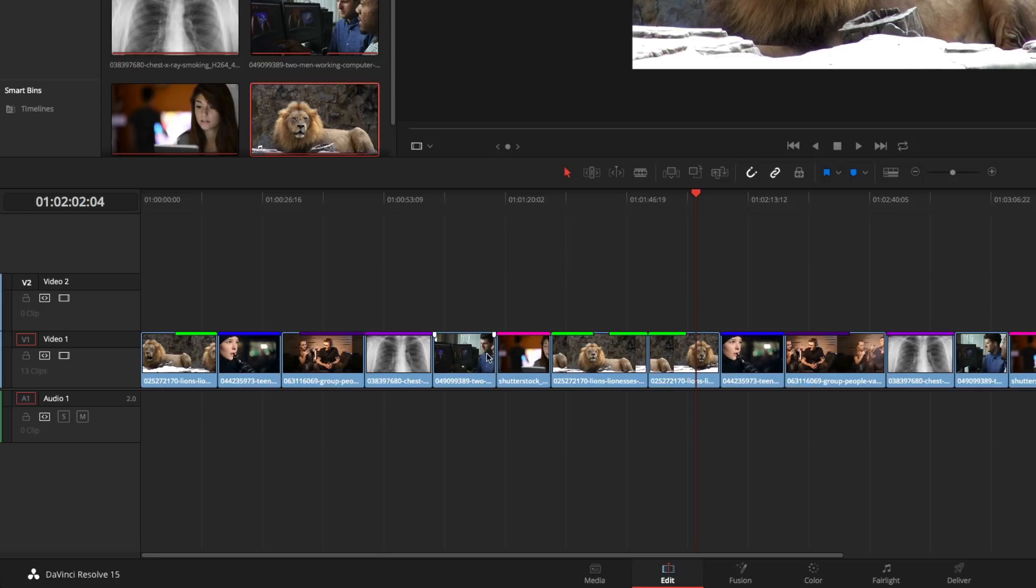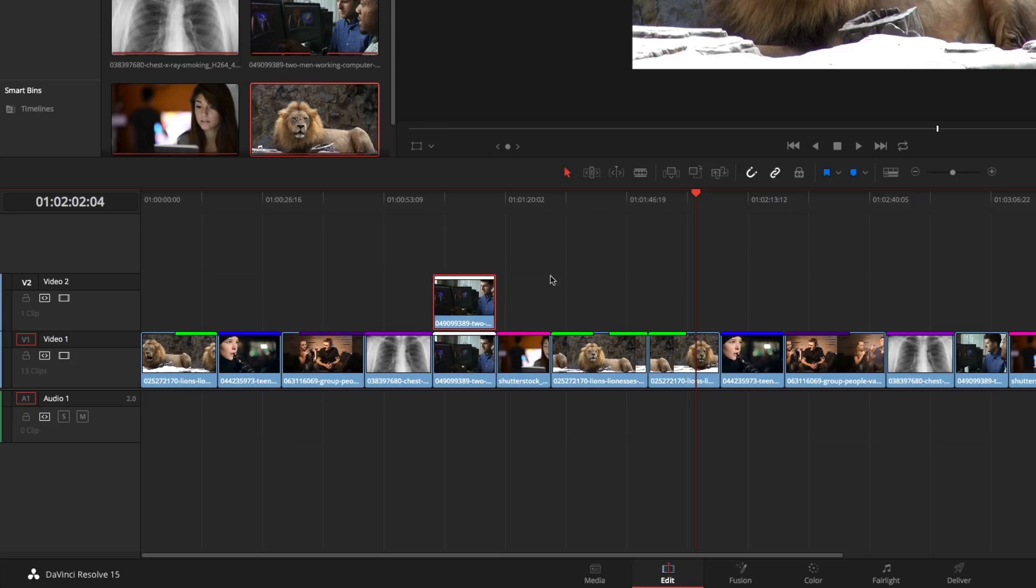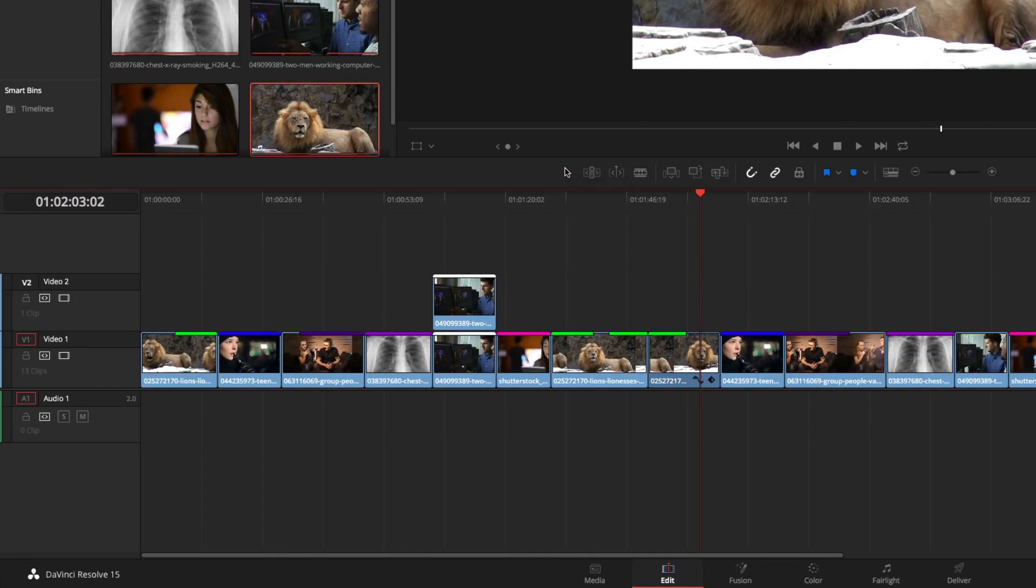If that isn't awesome enough, it will automatically group duplicates according to various color tags. This is great for doing promotional work, or anything that relies heavily on b-roll that you don't want to get repetitive.